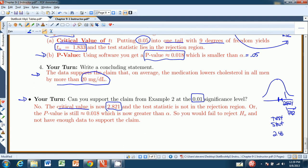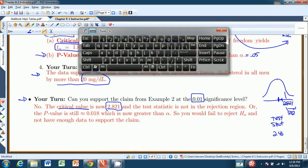That wraps up chapter 9.1, the first section on two-sample hypothesis tests — though we reduced it to a single-sample test by working with the collection of differences. In chapter 9.2, we'll legitimately look at two independent samples and compare the means between them, and the calculations get a little trickier. I'll see you in chapter 9.2.